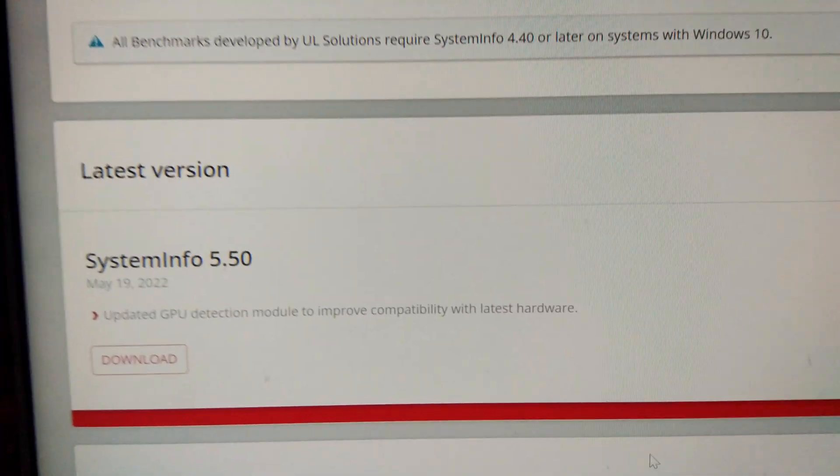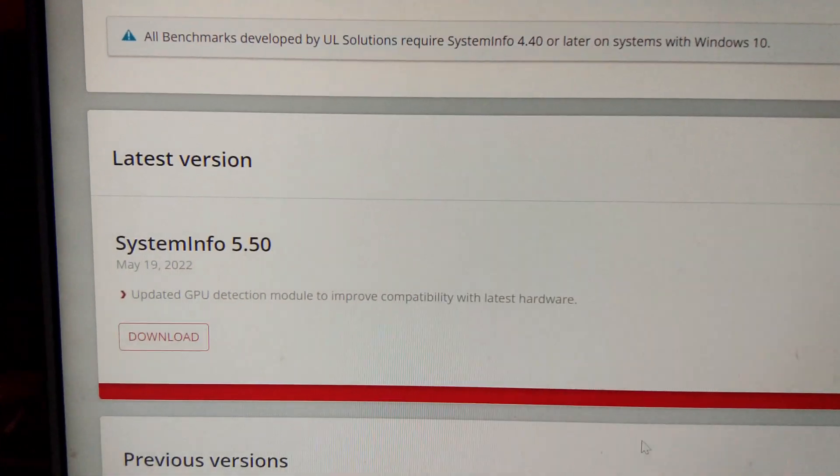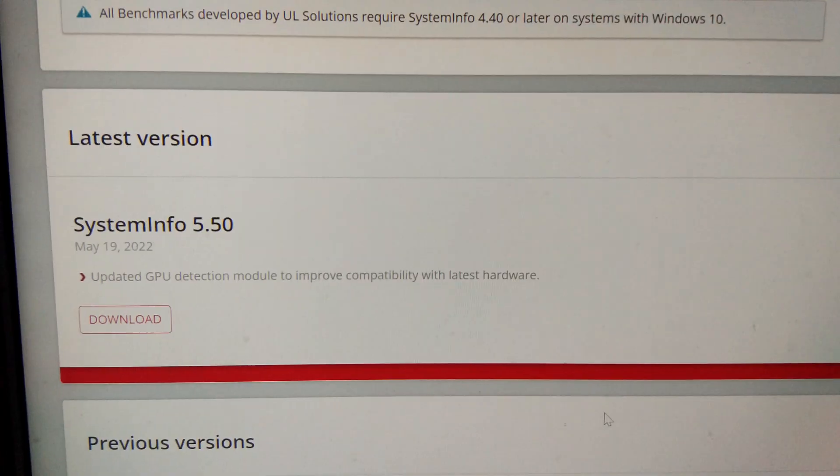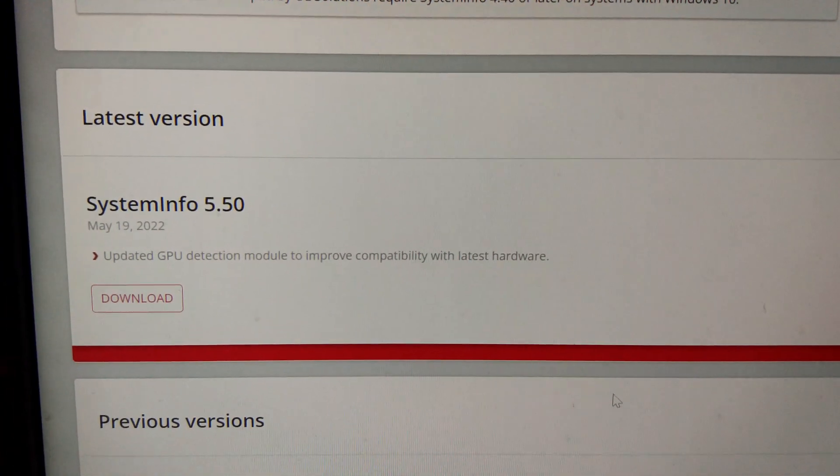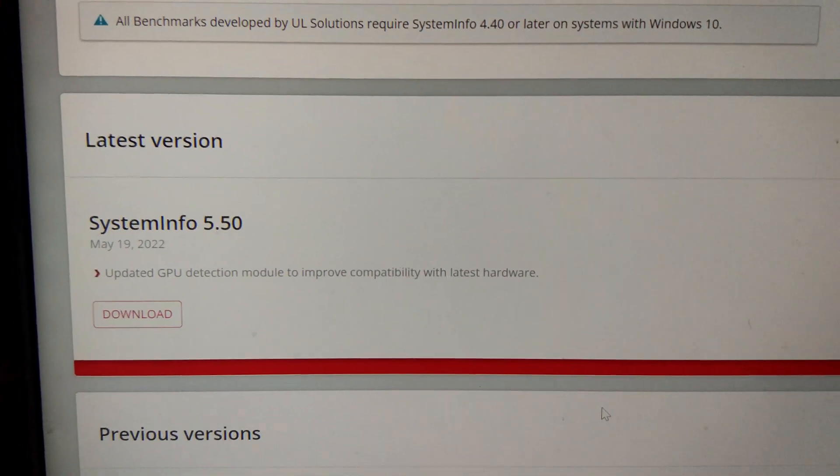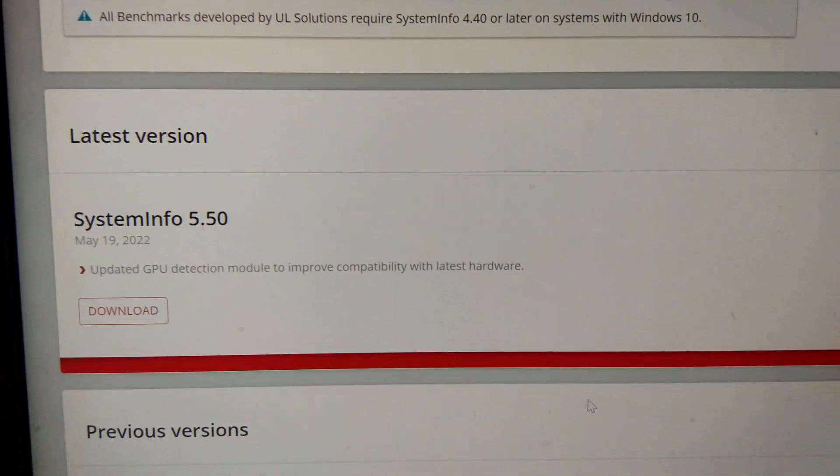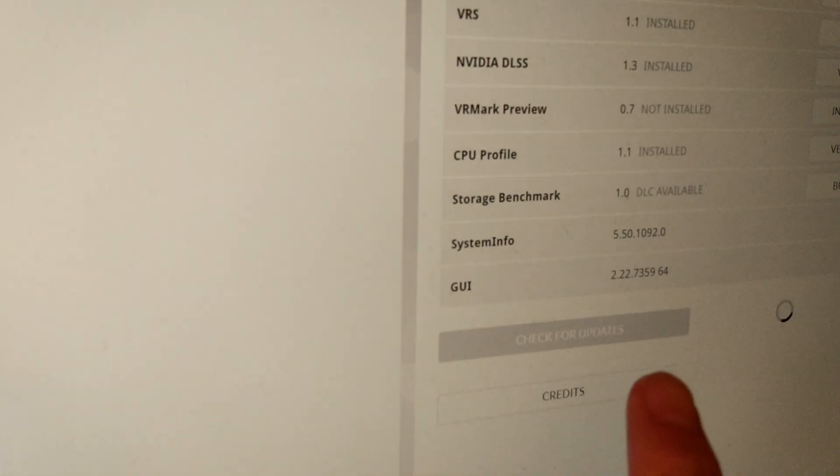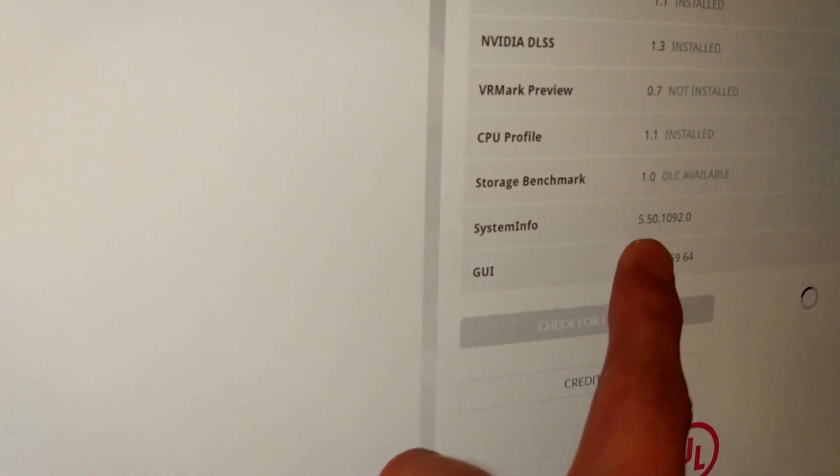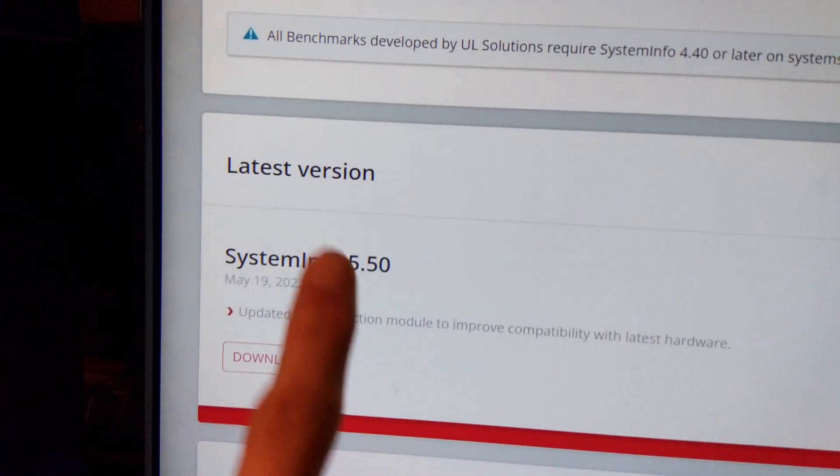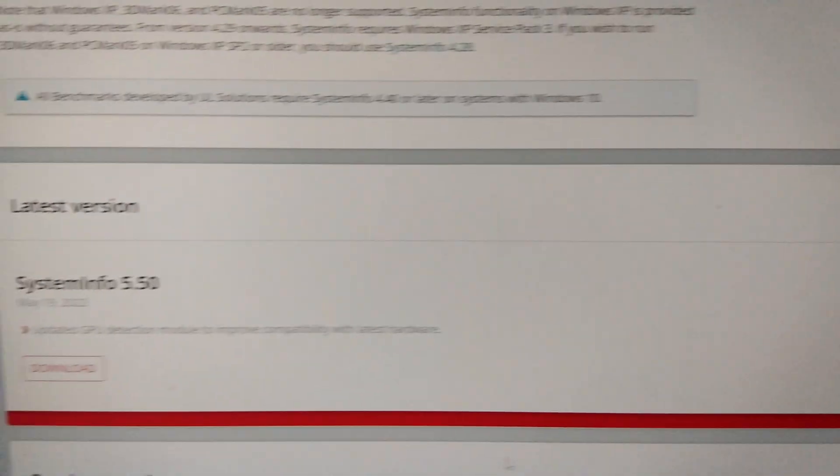So AMD put so little effort into launching this new GPU that none of these sites like hardware bot or 3D Mark are prepared. And as you can see, I am running 5.50, so I am on the latest one.